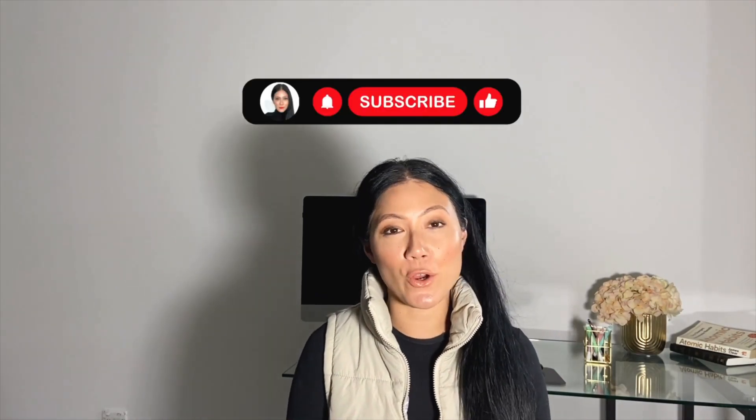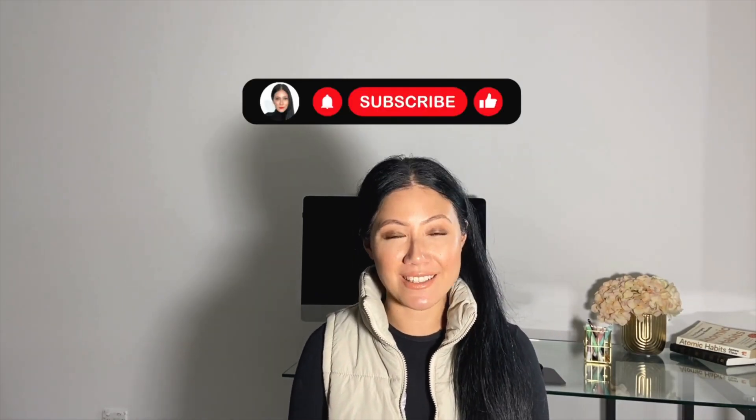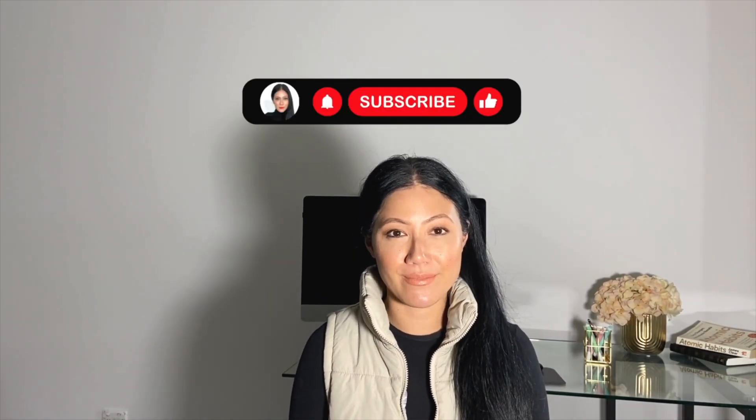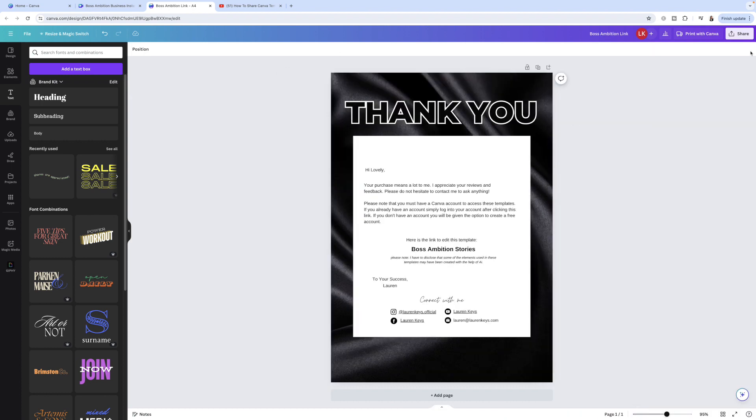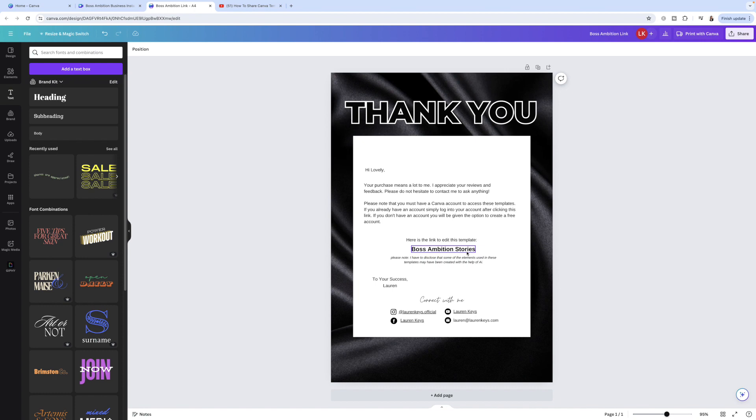I'll just quickly show you an example here. And guys, if you are getting value from this video, hit that like button and subscribe. So this is just a PDF file. These are my PDF files that I've made. You just want to make sure that you have a little bit of text that you can add the link for that template design to.